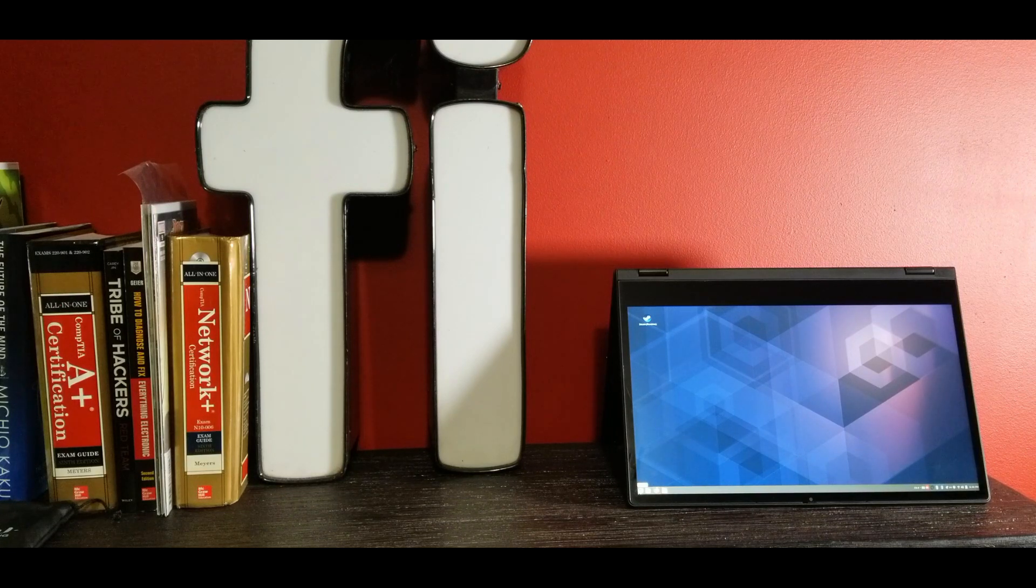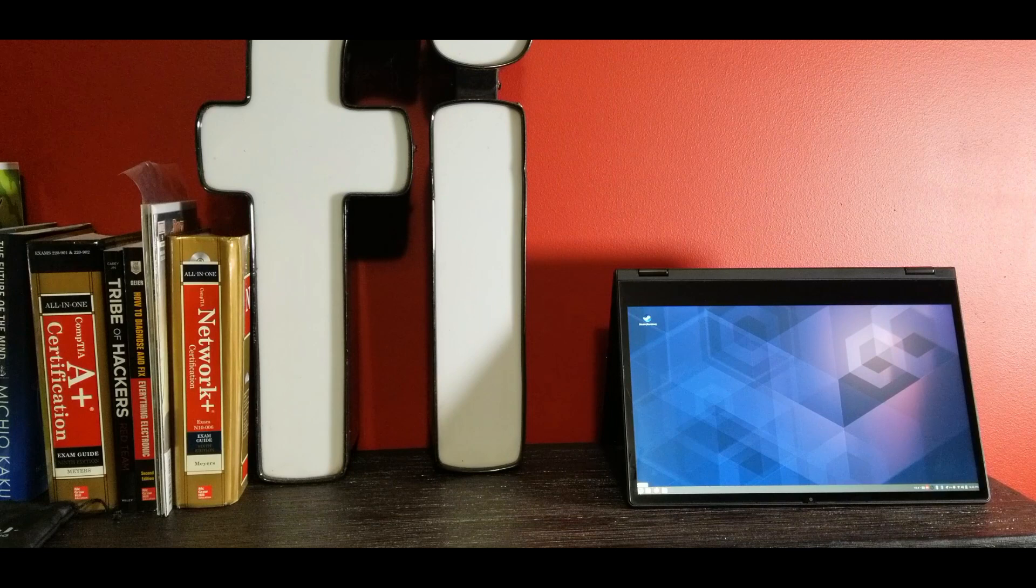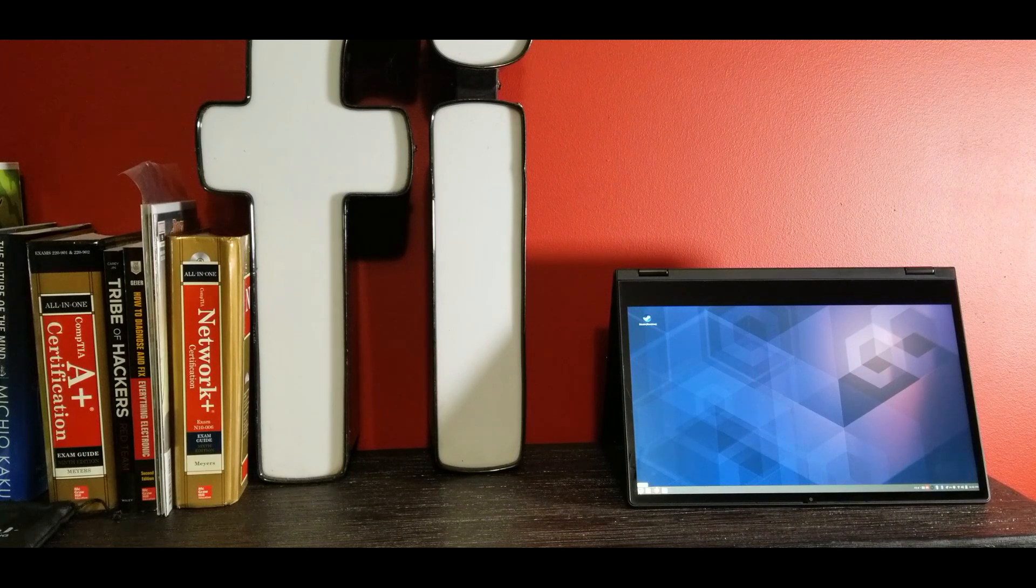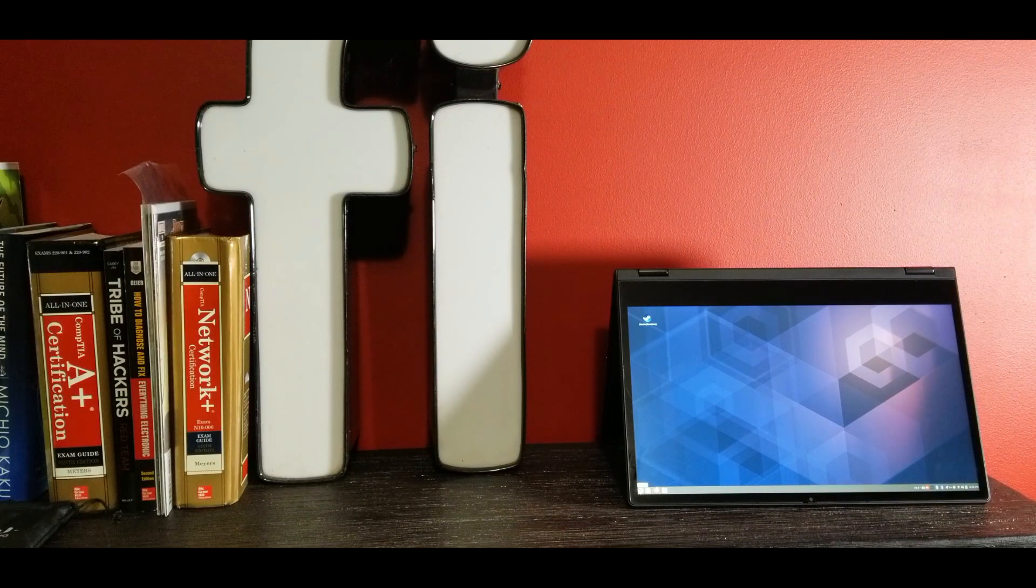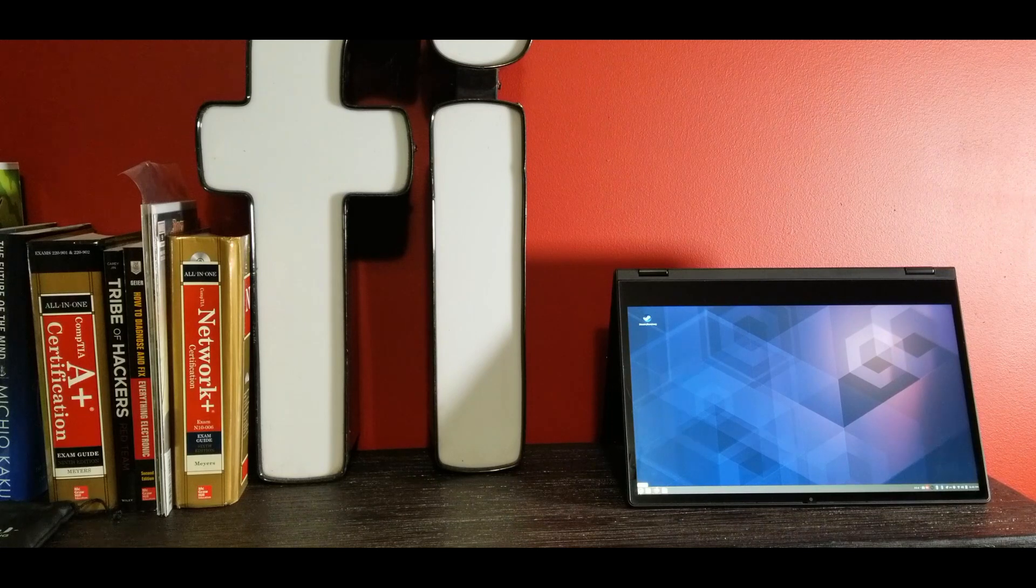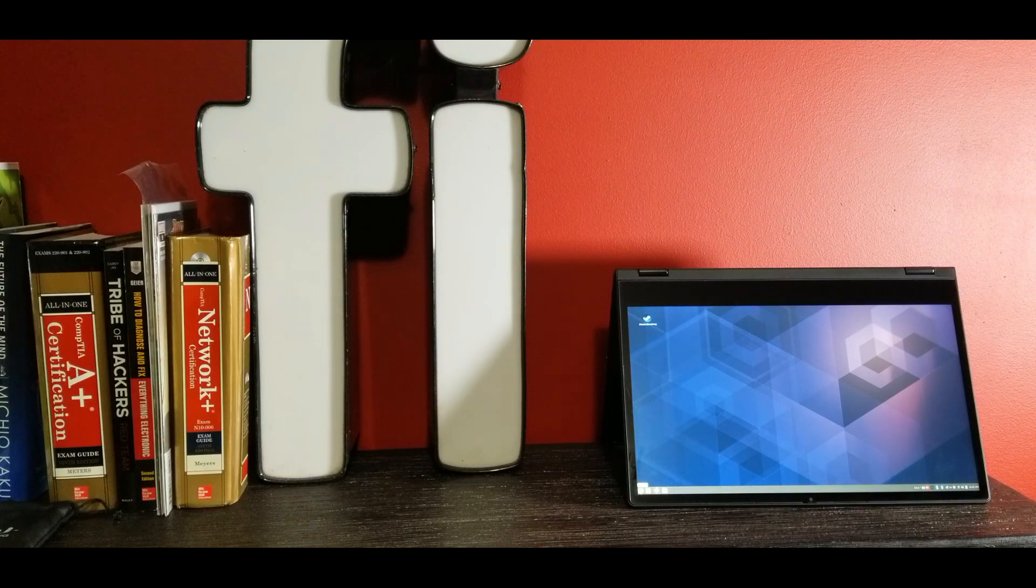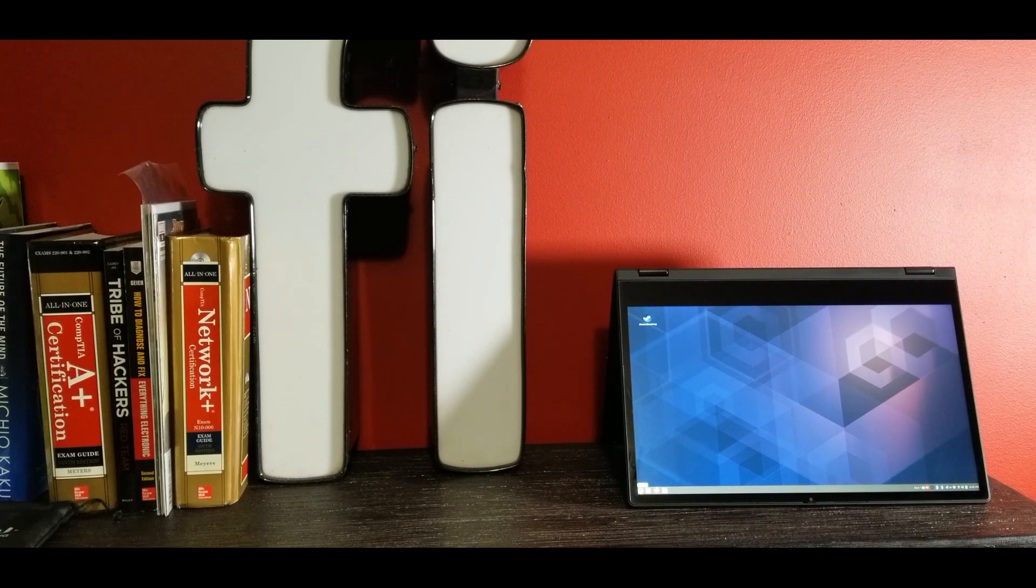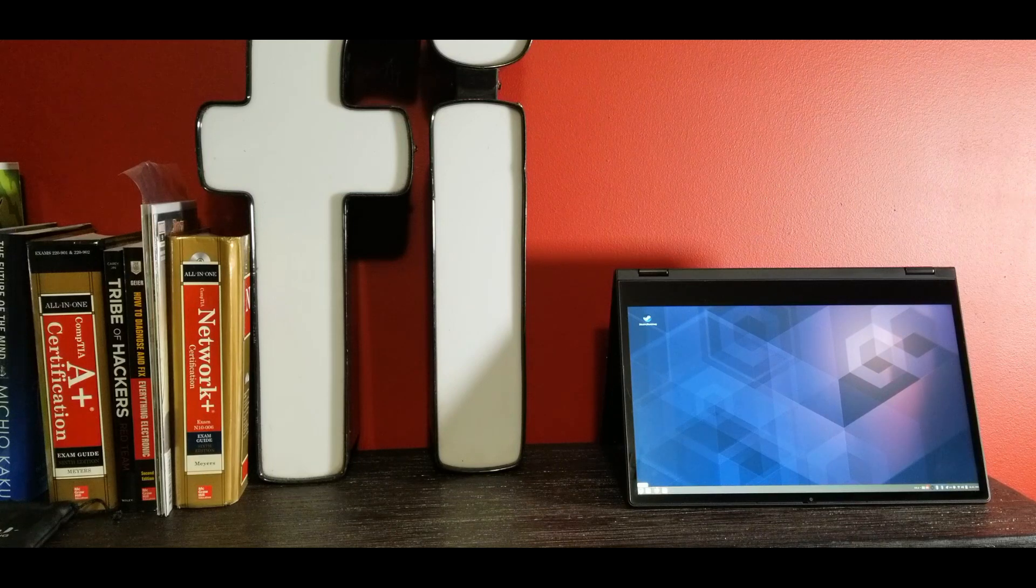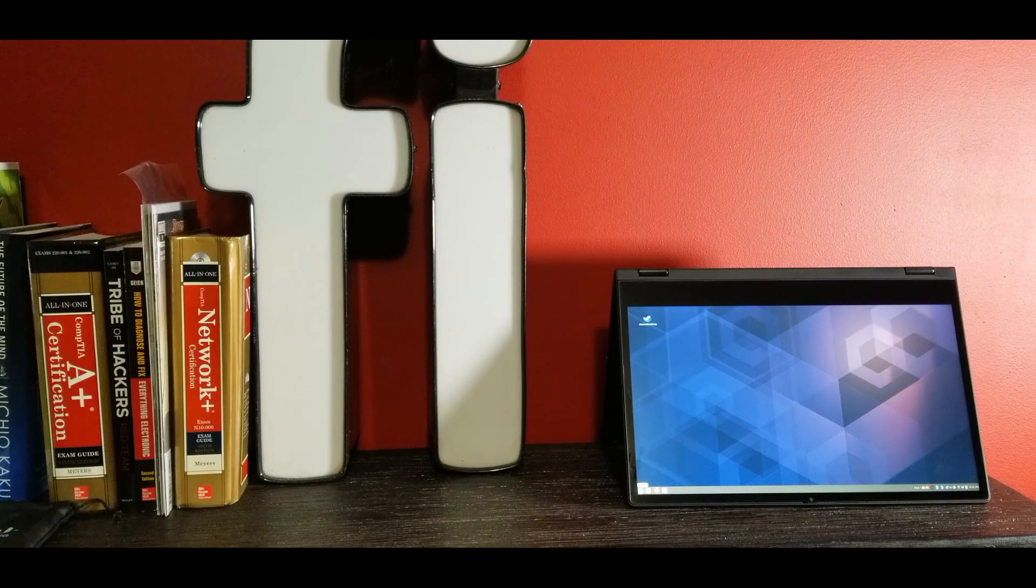It's only 3.65 pounds, meaning you could throw this in your laptop bag, run around an airport, do some laps, not even know it's in there. 512 gigabyte SSD. It comes in at 12.9 inches by 9 inches by 0.7 inches, so it's pretty thin for a laptop.